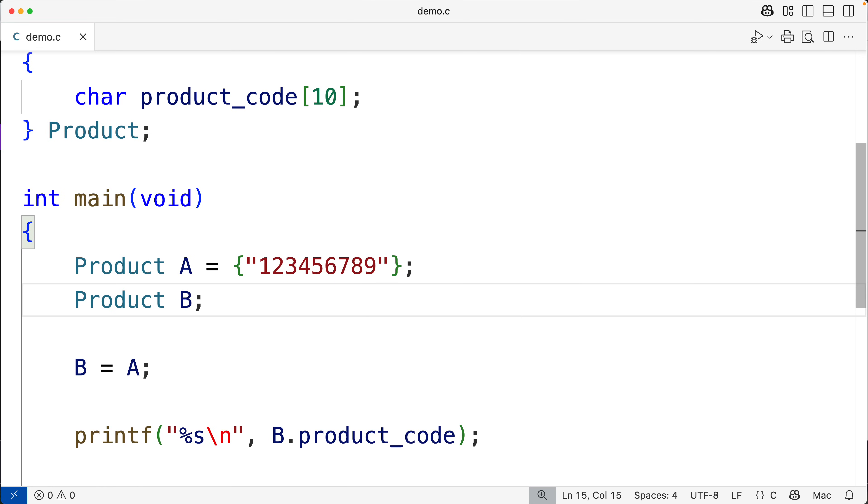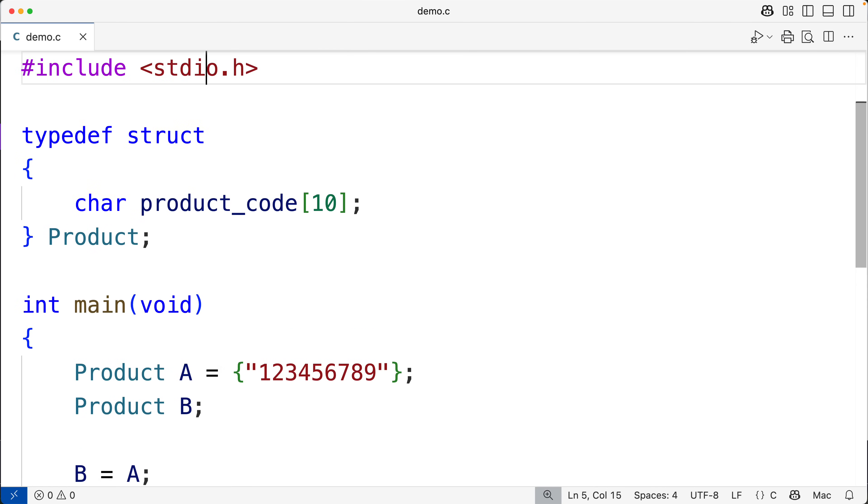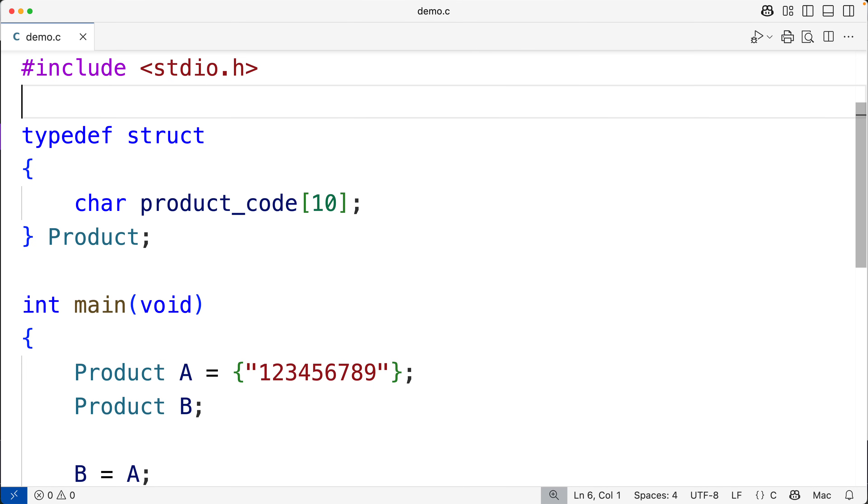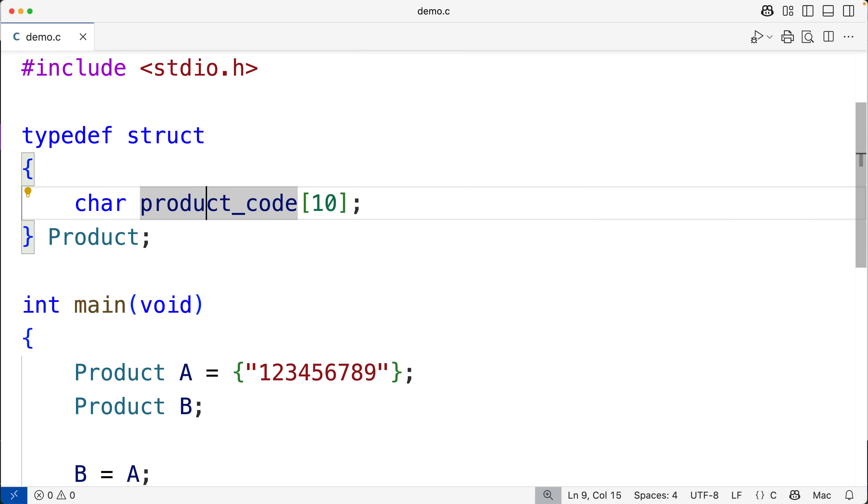Now there are situations though where we have structs and those structs have arrays that have a fixed length and we're okay with that because the values in those arrays are known to be of a particular length or maybe there's an upper bound on the length of the content that's going to be stored in those arrays. So for example, maybe for a product here we have a product code which we know is only going to have a length of 9 plus 1 more for the null terminator.